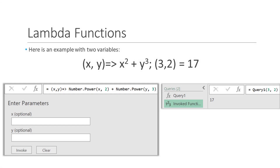Here is an example of a lambda function with two variables, where we define both variables x and y in the parentheses and then create the mathematical formula x squared plus y cubed. Then if we evaluate this formula using the numbers 3 and 2 for x and y respectively, we get the number 17.